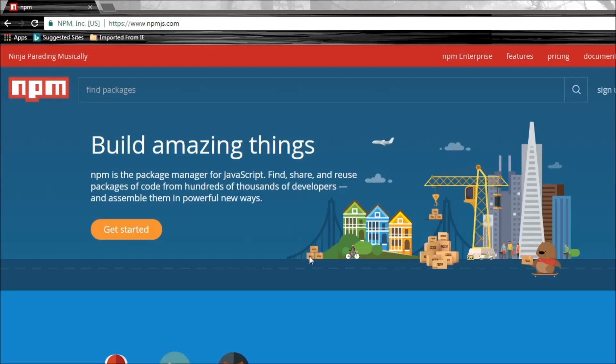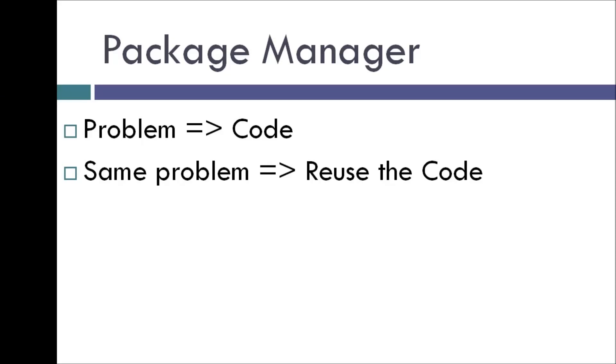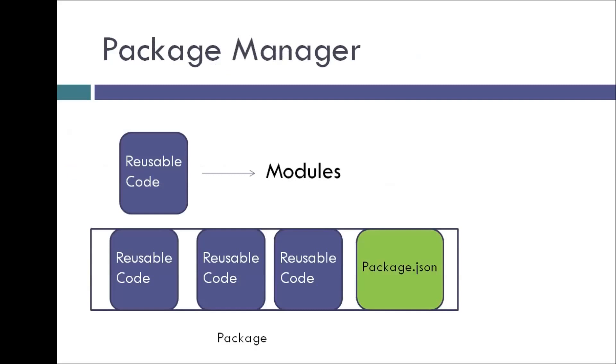So let's try to understand what we mean by a package manager. Now when we have a problem to solve, we end up writing the code to address that specific problem, and if we encounter the same problem later in a different project, we can reuse that same piece of code. So these individual files containing reusable code are called modules.